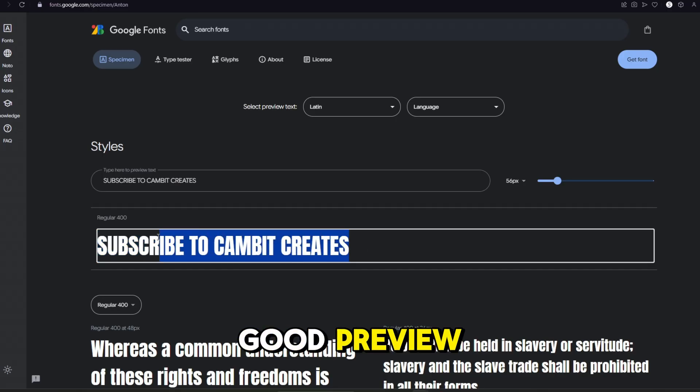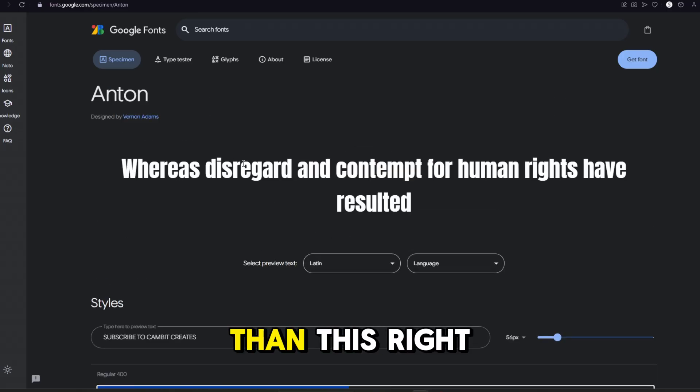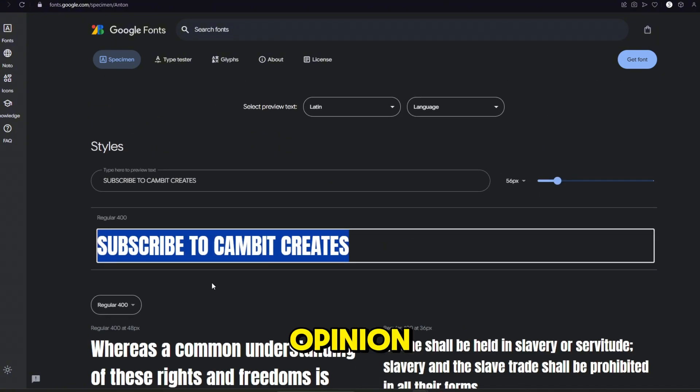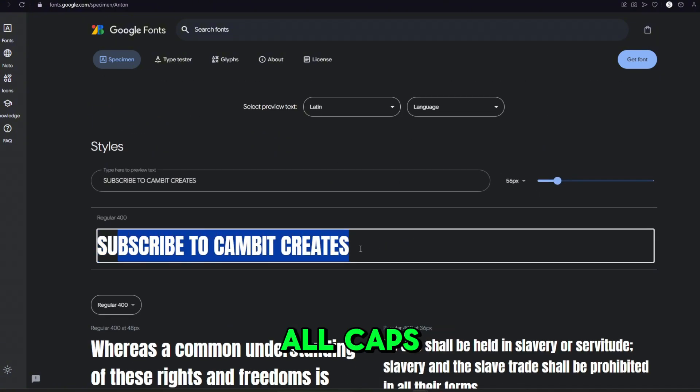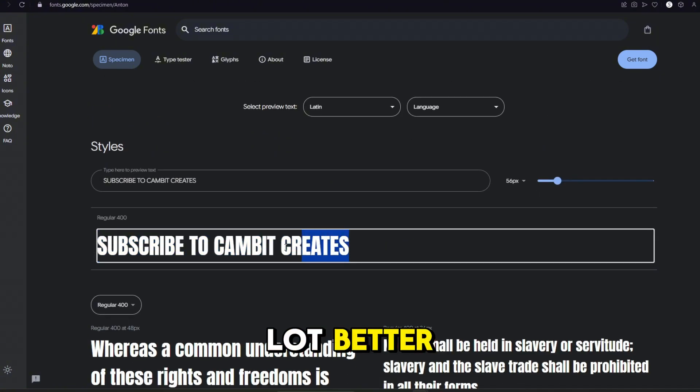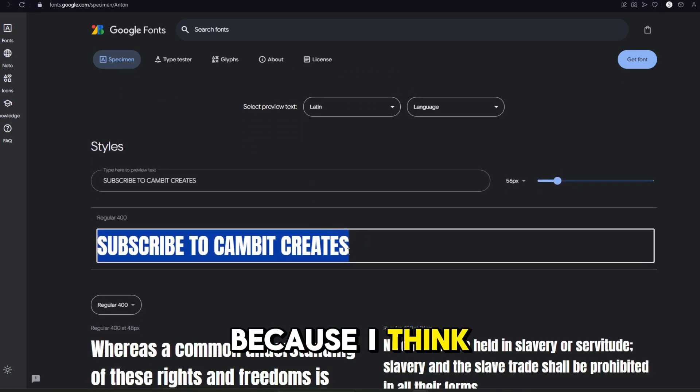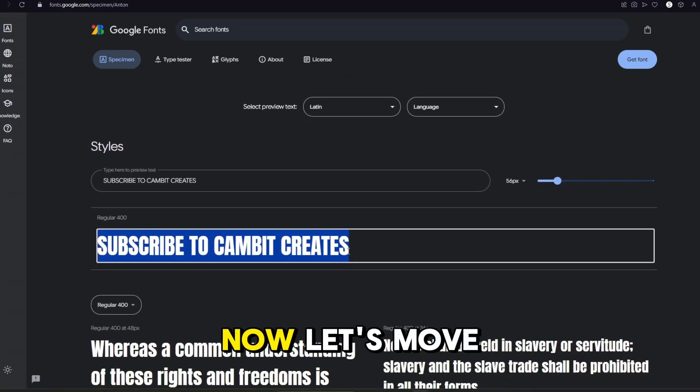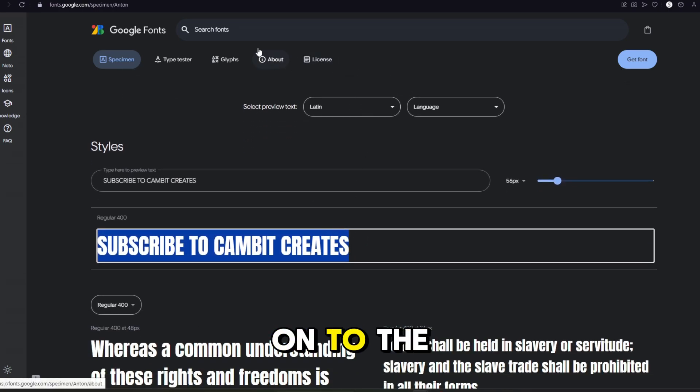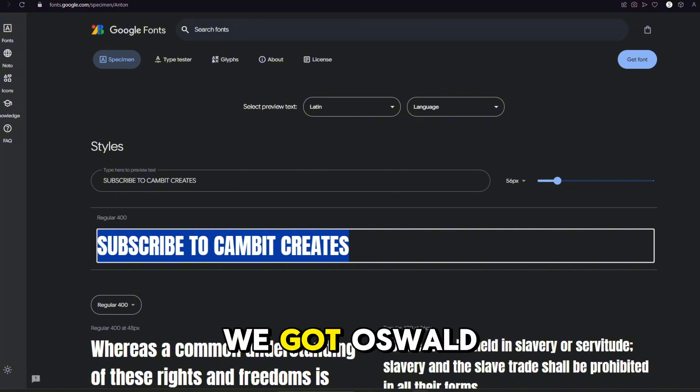But no, this is a pretty good preview because this looks a lot better than this right here, in my opinion. I think it's because of the all caps. It just makes it look a lot better. And now it kind of moved up on my favorite list because I think that looks really good. Now let's move on to the next one.